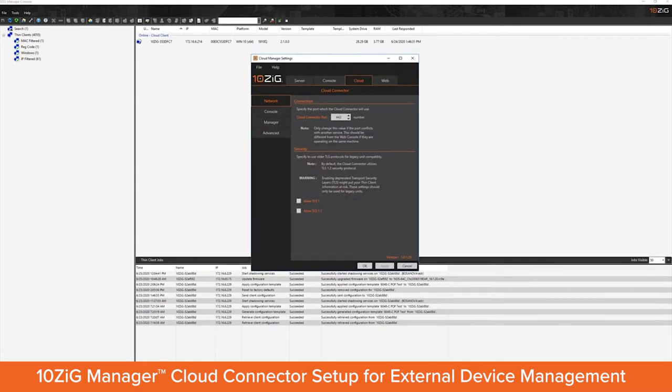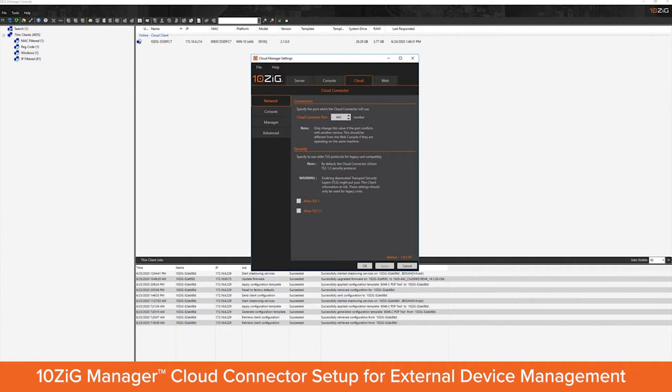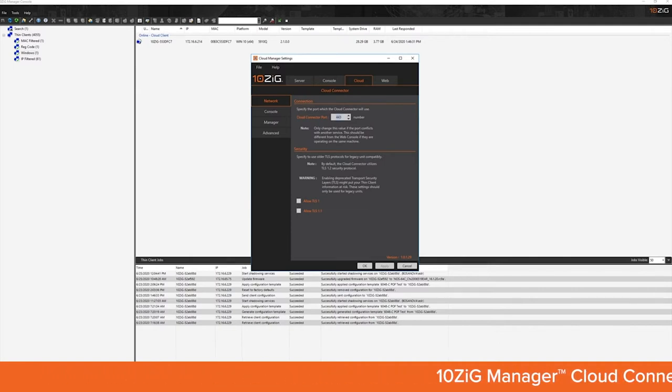For this video, we're going to talk about configuration and security. For securing the Tenzig Manager, the first thing we want to take a look at is the port requirements. For your cloud connected devices from external to your network, those devices are going to connect across the cloud connector port.